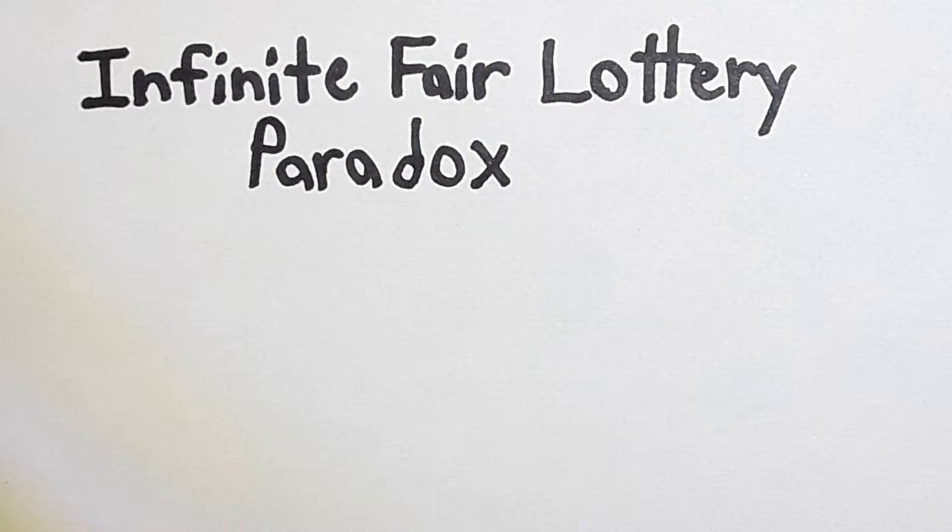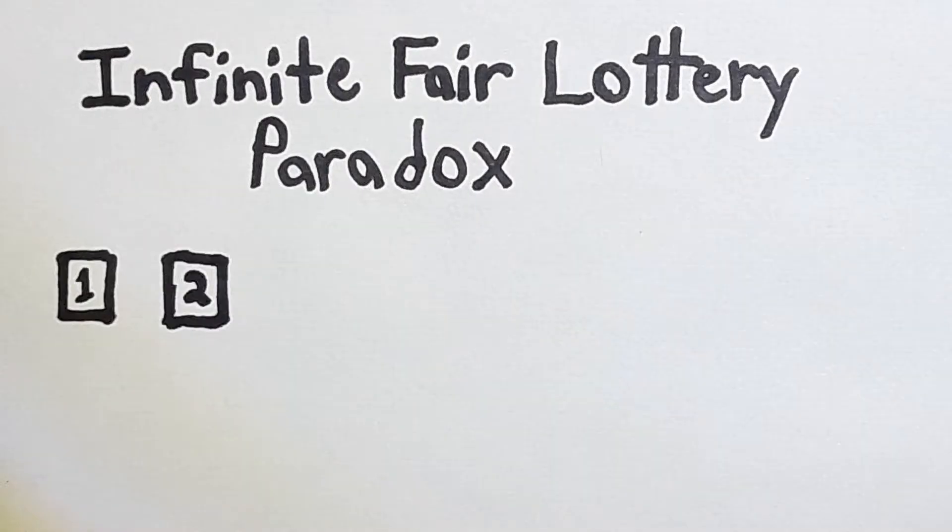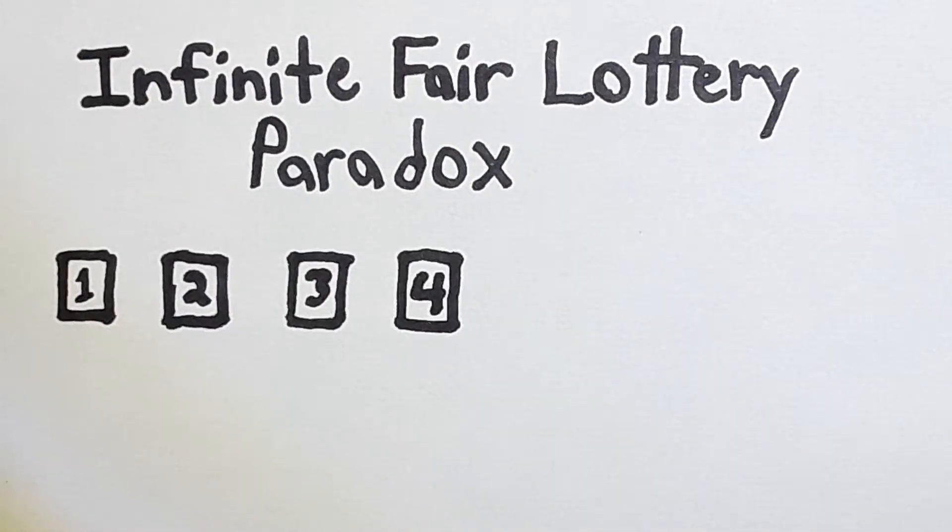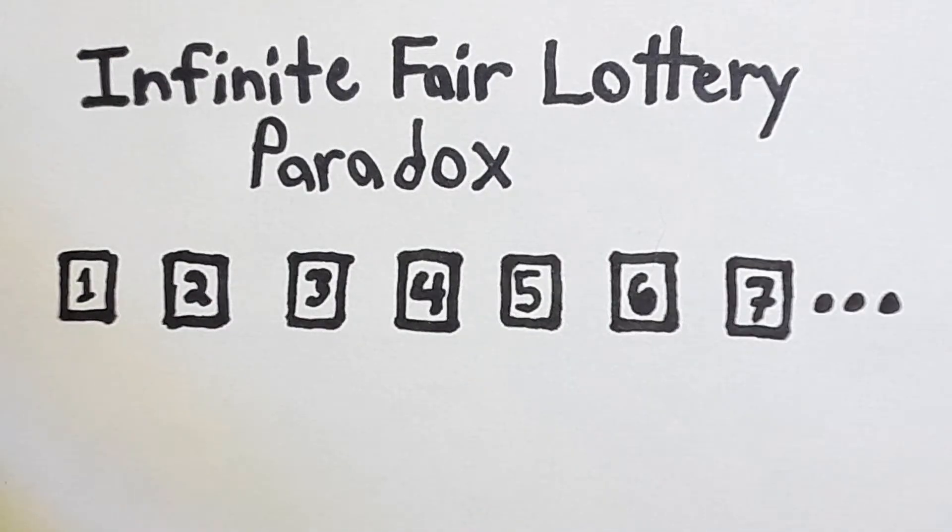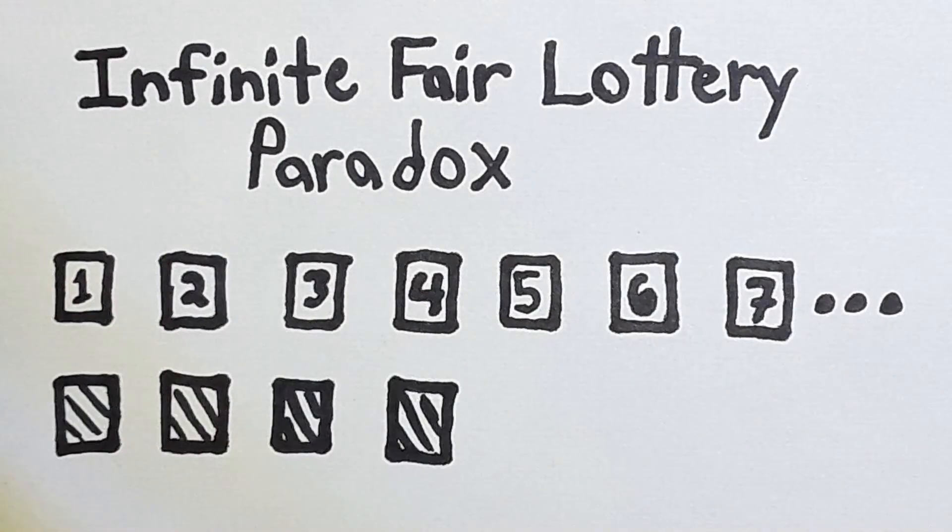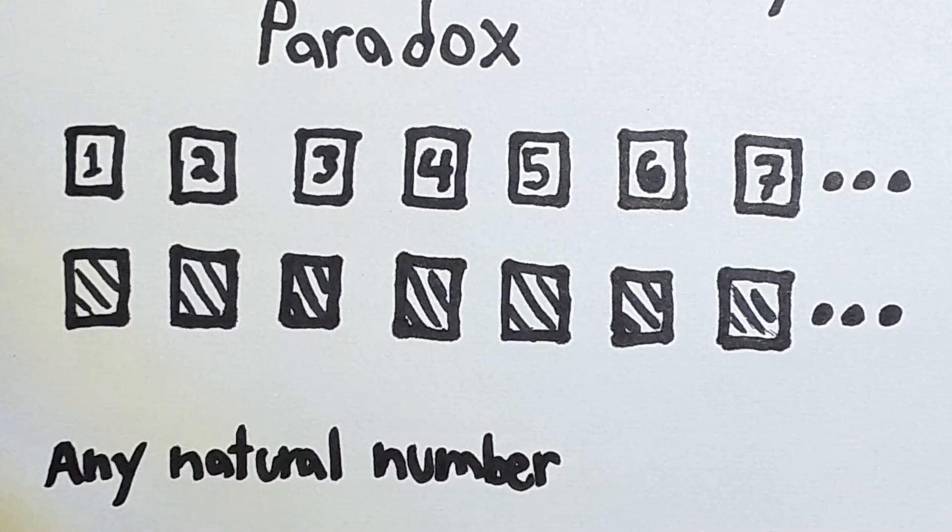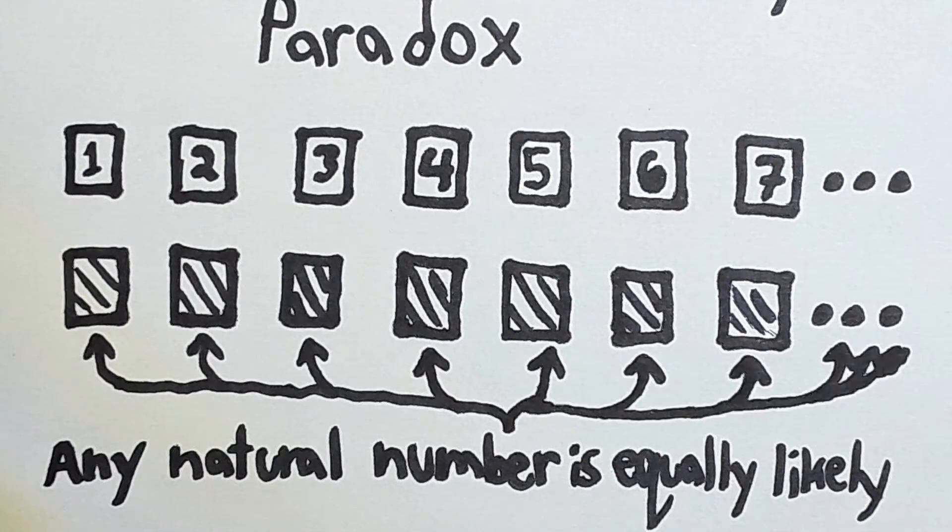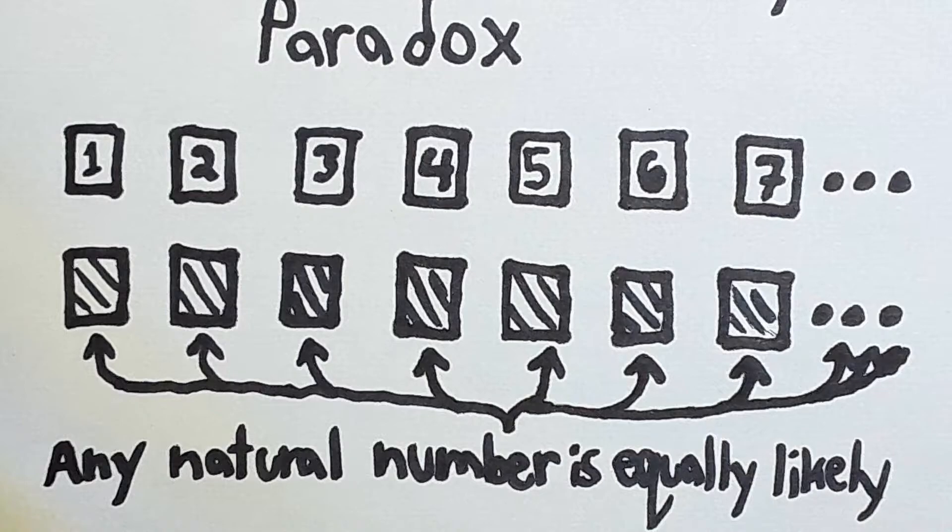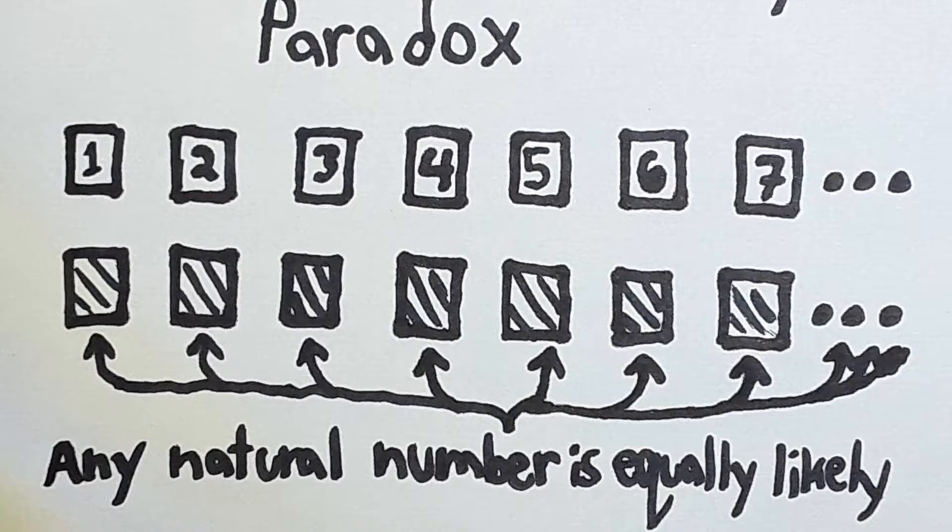Say we have infinite cards labeled 1, 2, 3, 4, and so on to infinity. We turn the cards over and shuffle them randomly. They're shuffled so thoroughly that no matter which card you turn over, every number is equally likely to appear. Is the scenario possible? Probably not. Here's some reasons why.